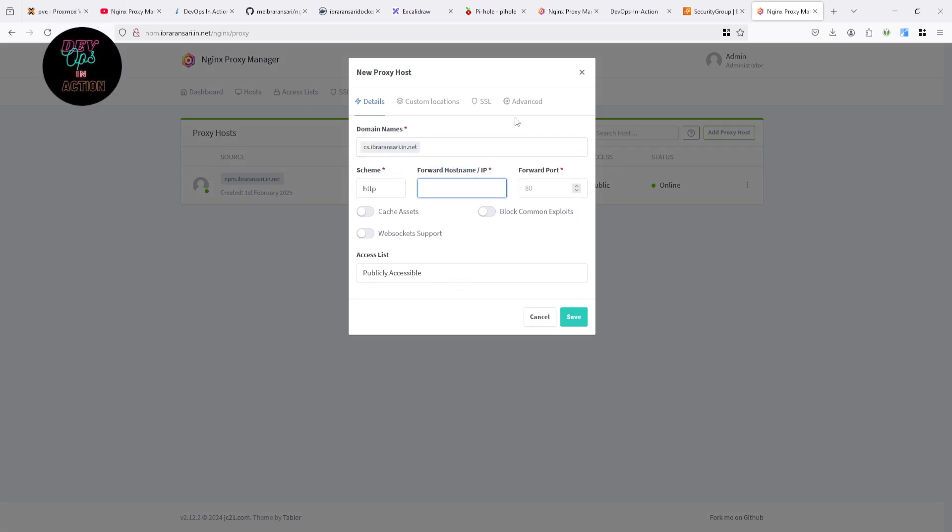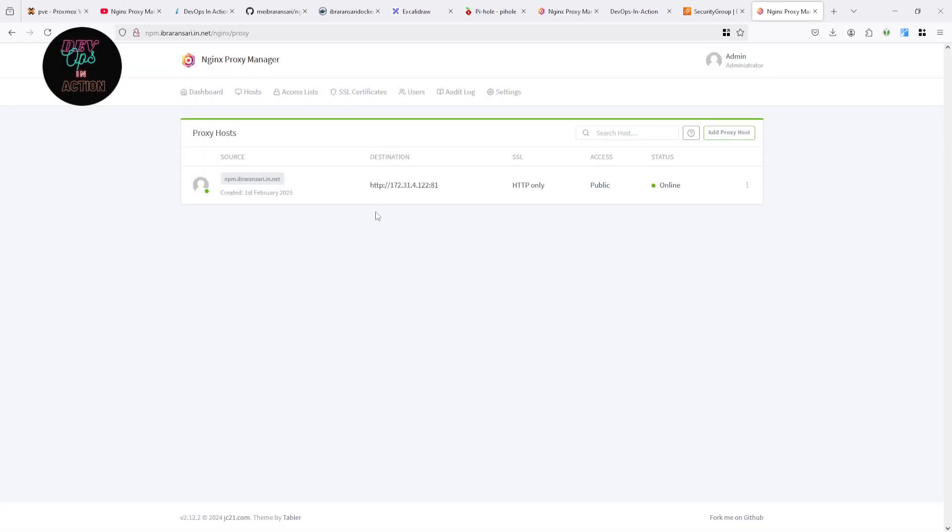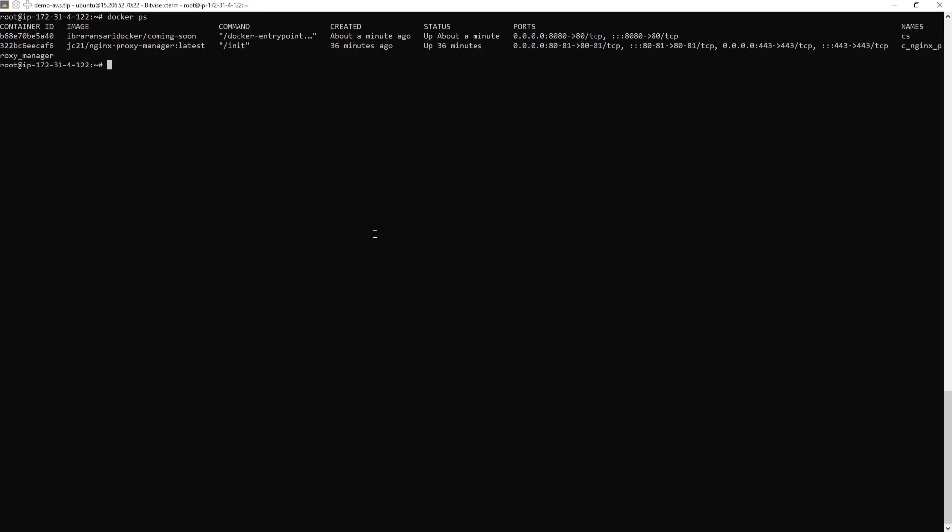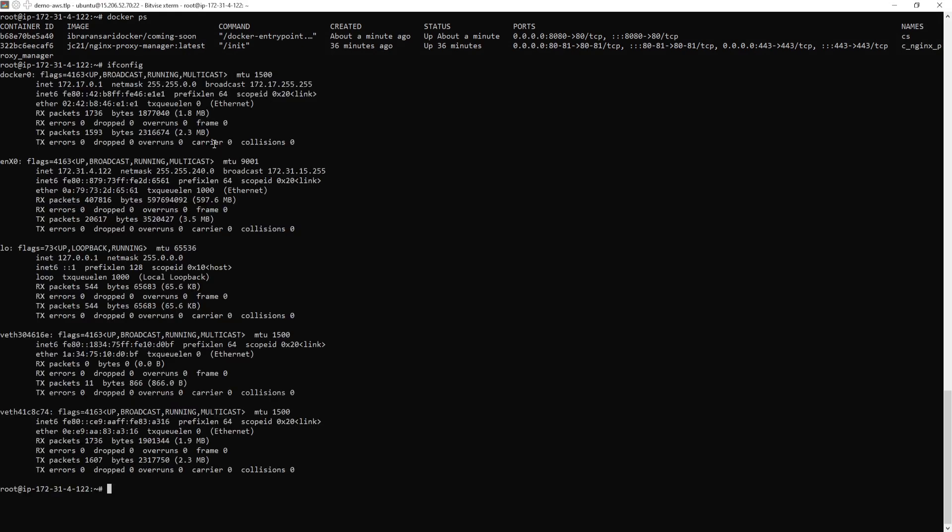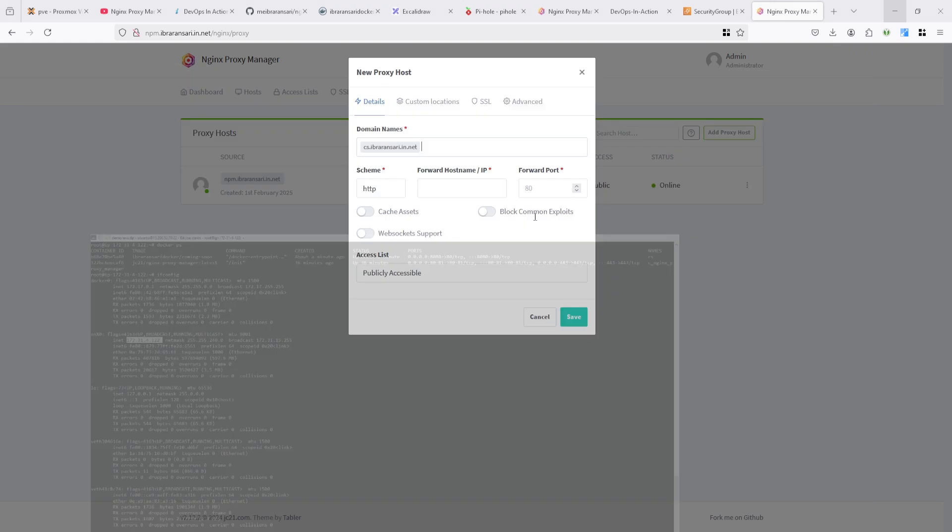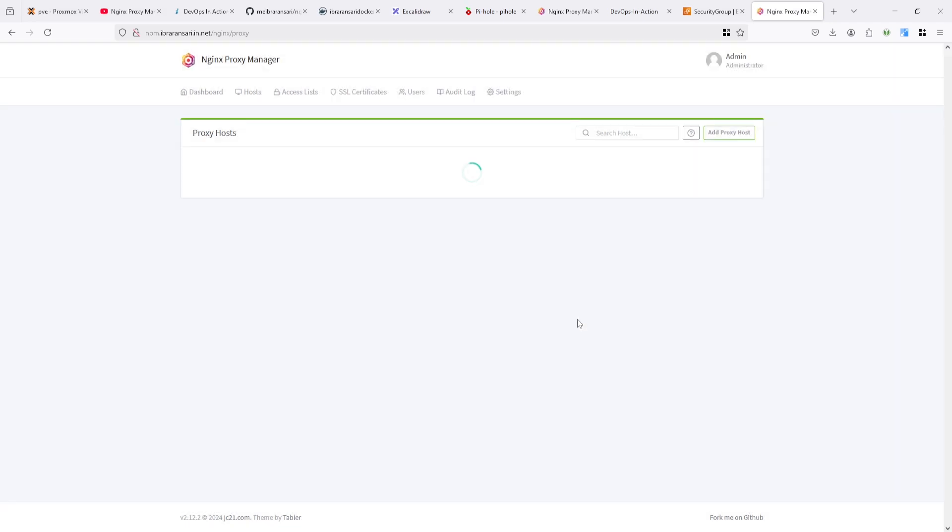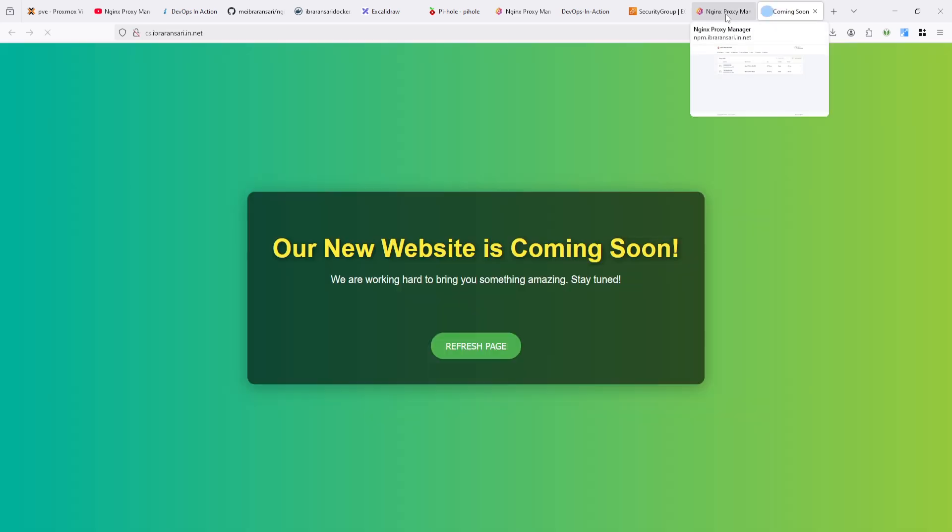I want to point it on private IP. Let's check the private IP of it. And port is 8080. Once it's done, once you open it, you can get coming soon page.